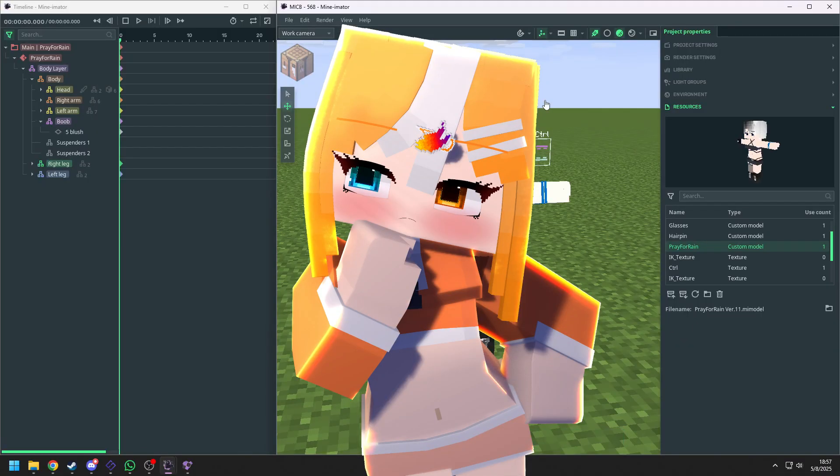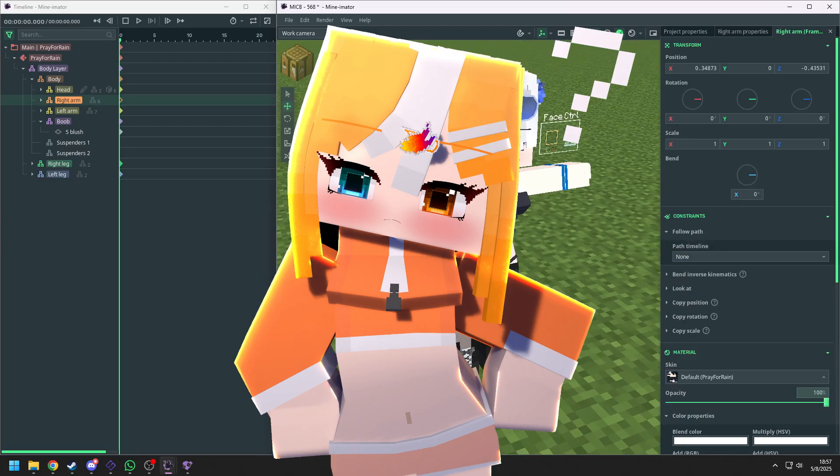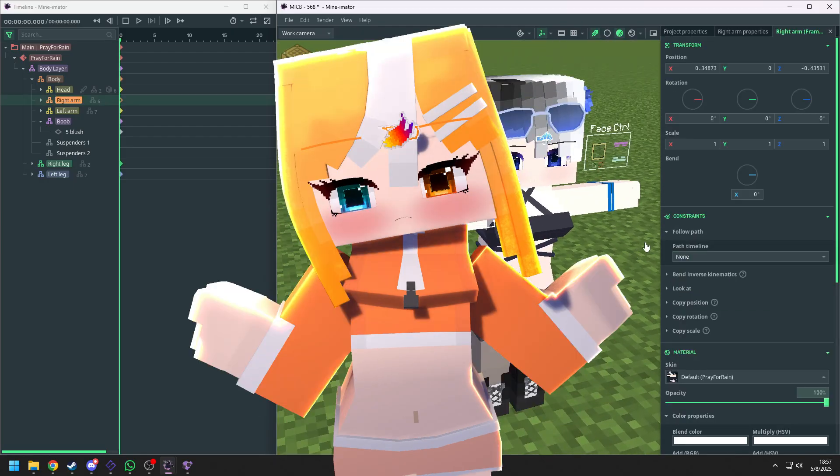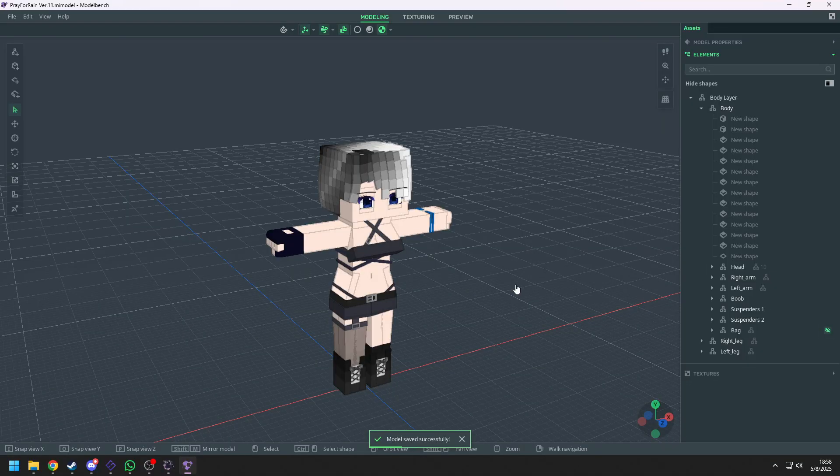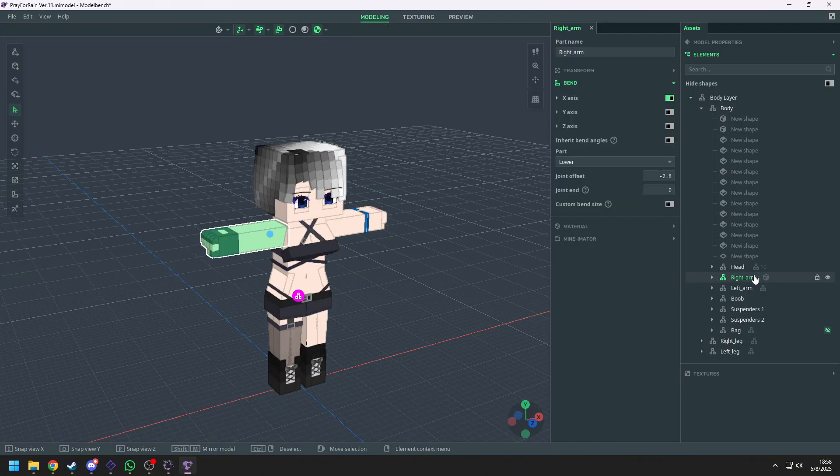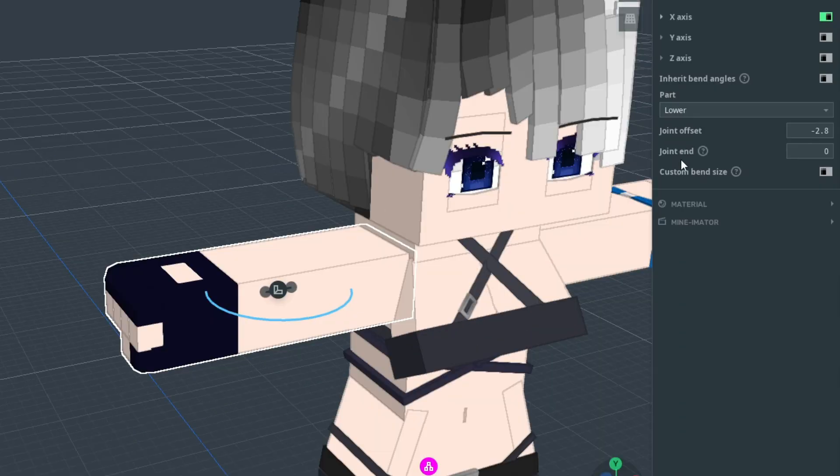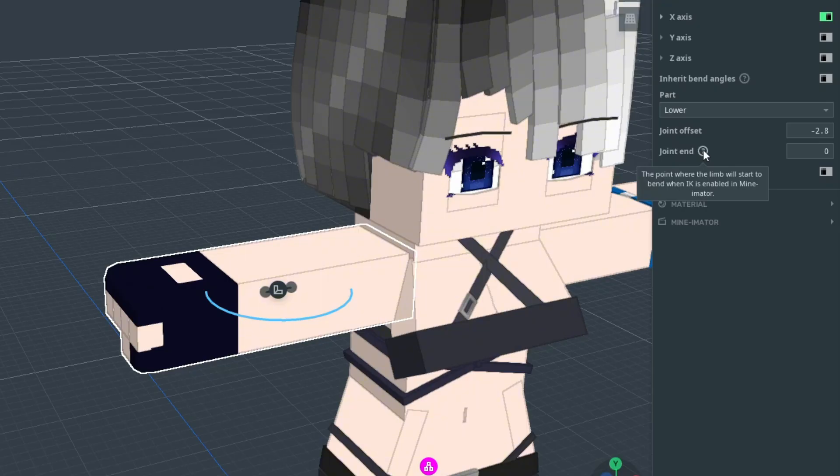And now you may ask, my custom model doesn't have IK settings. How do I turn it on? First, open your custom model and click on the arm and legs you want to use IK. Press B and go to bend. And you can see a joint and value for you to adjust.